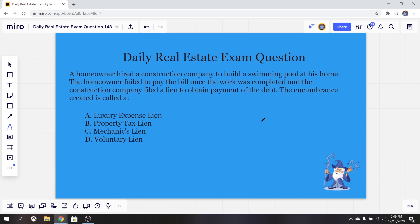That way you're fully prepared come exam day. Anyways, let's jump right into it. So today our question has to do with liens and lien types. So let's take a look.